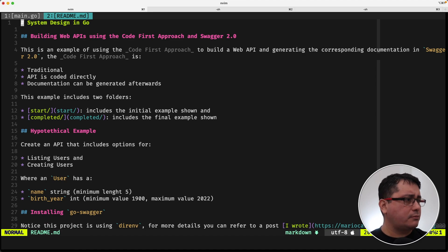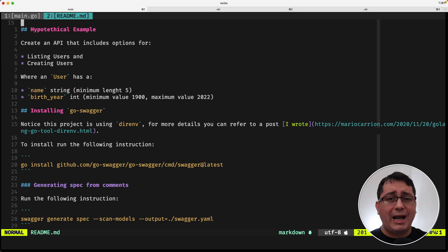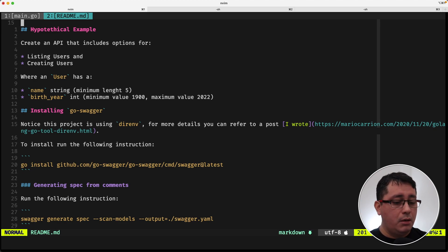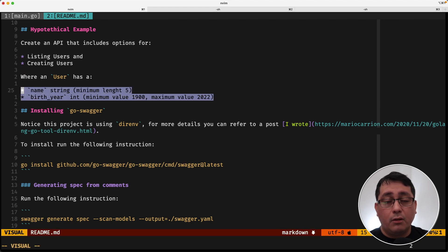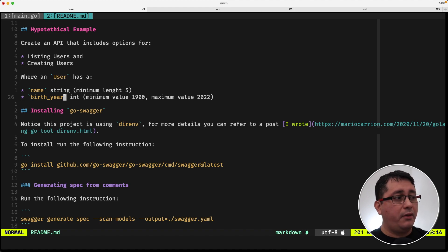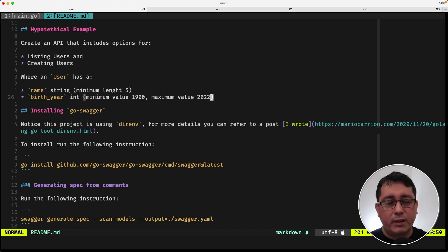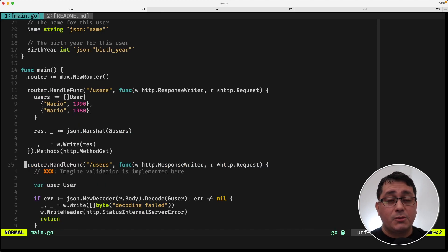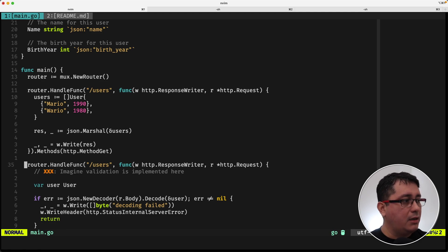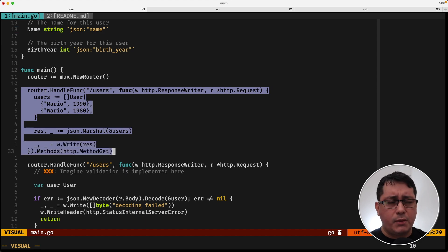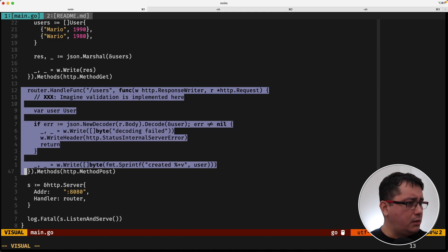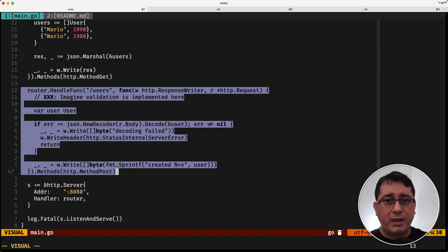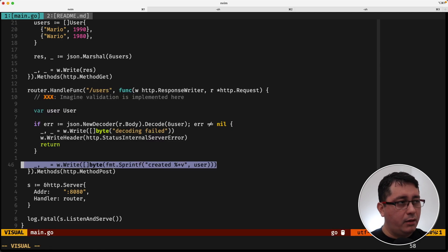One thing I want to show you is the documentation — or rather the requirements we're asked to implement. In this hypothetical example, we need to build an API with two endpoints: one for creating users and one for getting users. The validations applicable to the model are: the name must have a minimum length of five characters, and for birth year the minimum is 1900 and the maximum is 2022. I'm skipping a few validations for now but will come back to that.